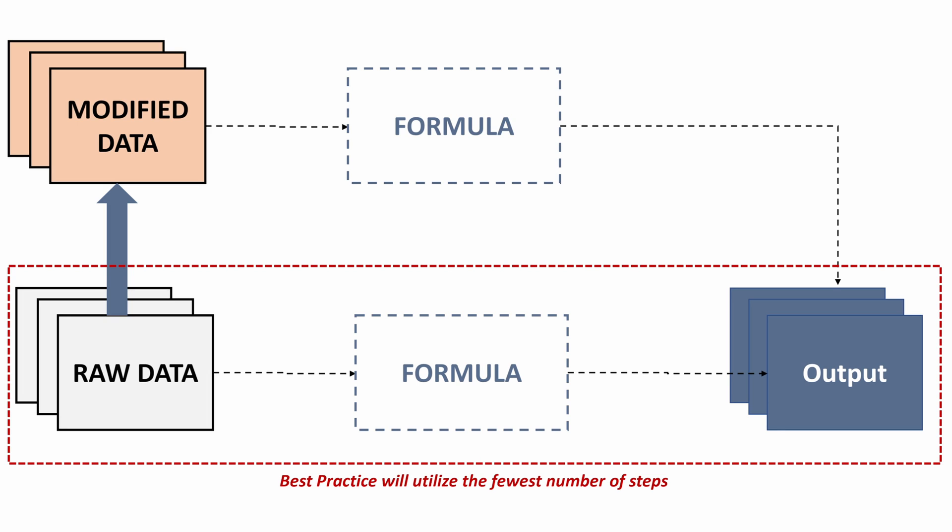Where if you have one single step, right, like a double index match or an index match match, it would be much easier to recreate than having to recreate a new modified data set. So takeaway here, helpful to understand different data types and how to work through transforming your data into a different data structure. But if possible to maintain your raw data in its existing format, that will typically be the preferred approach as opposed to transforming your data.